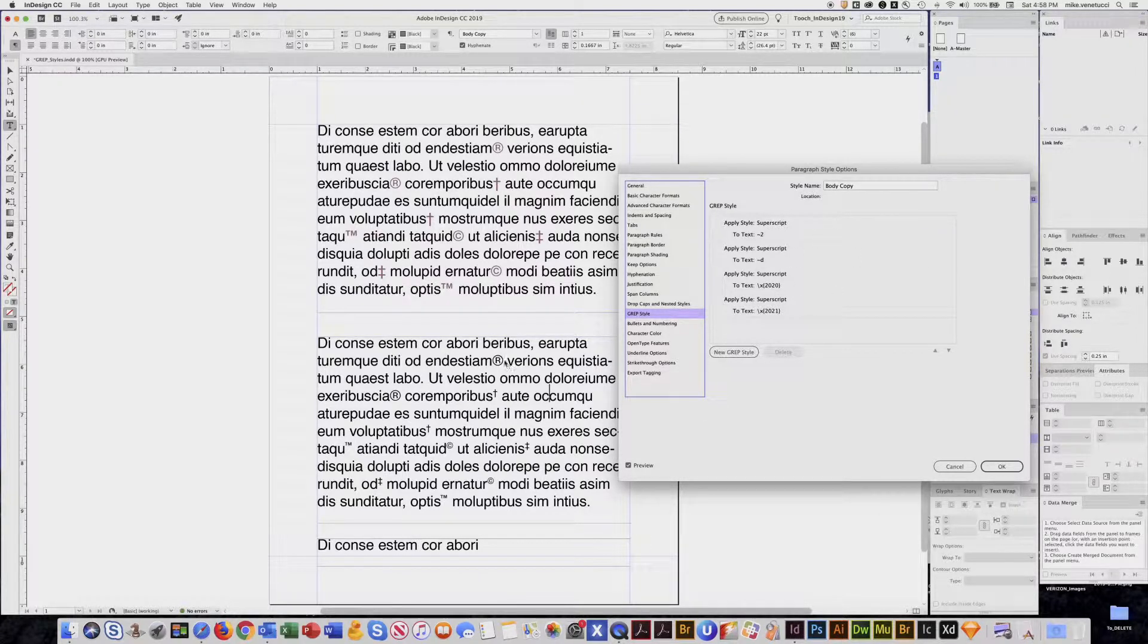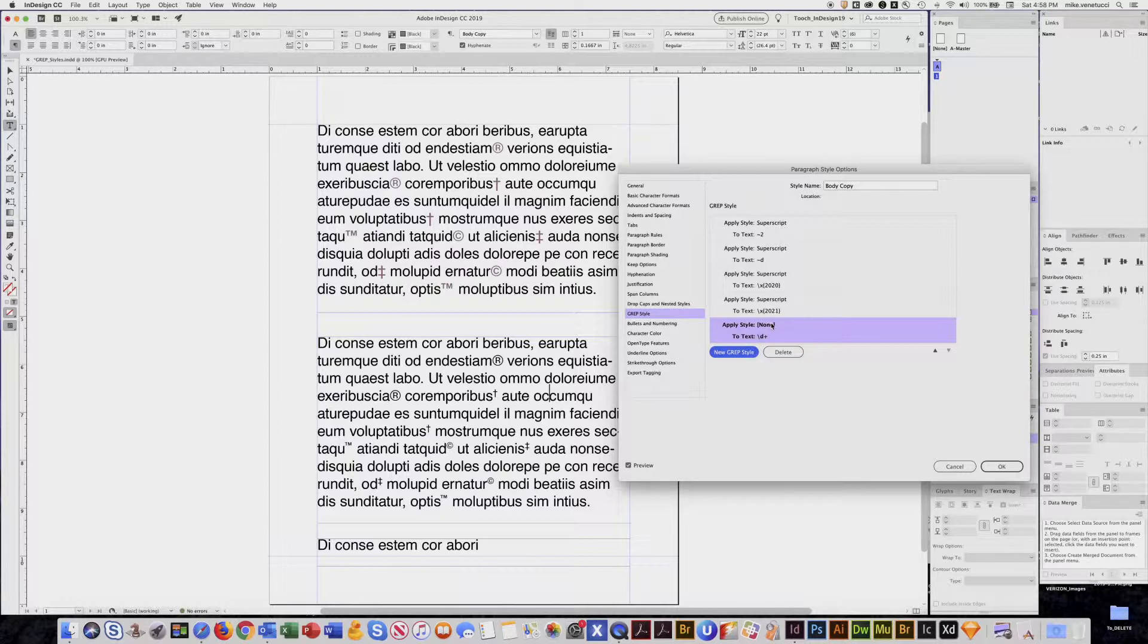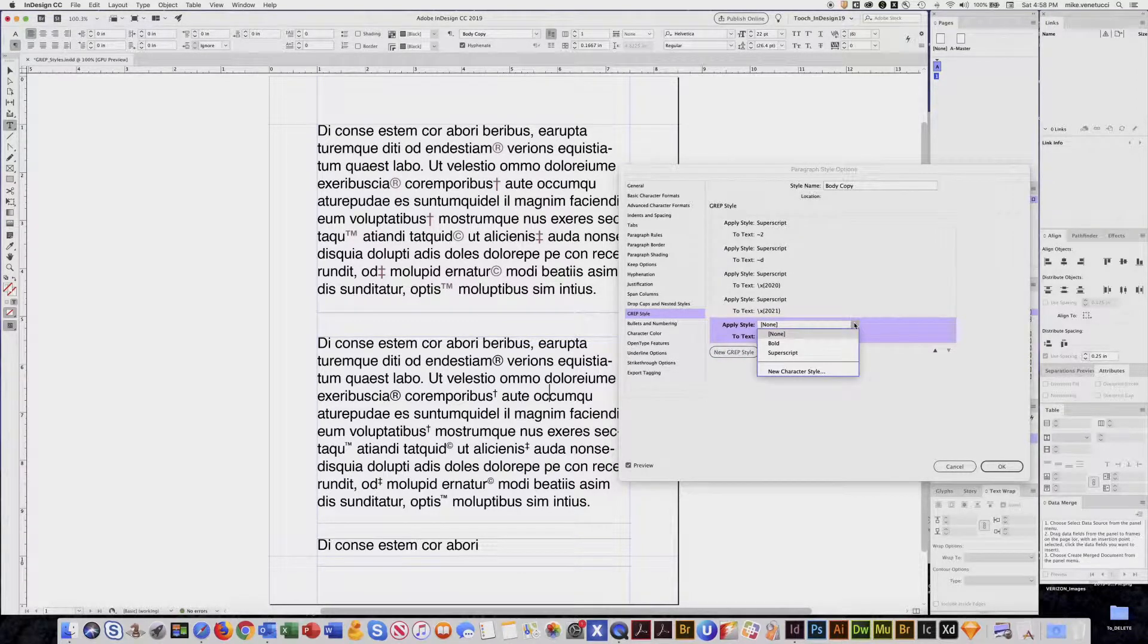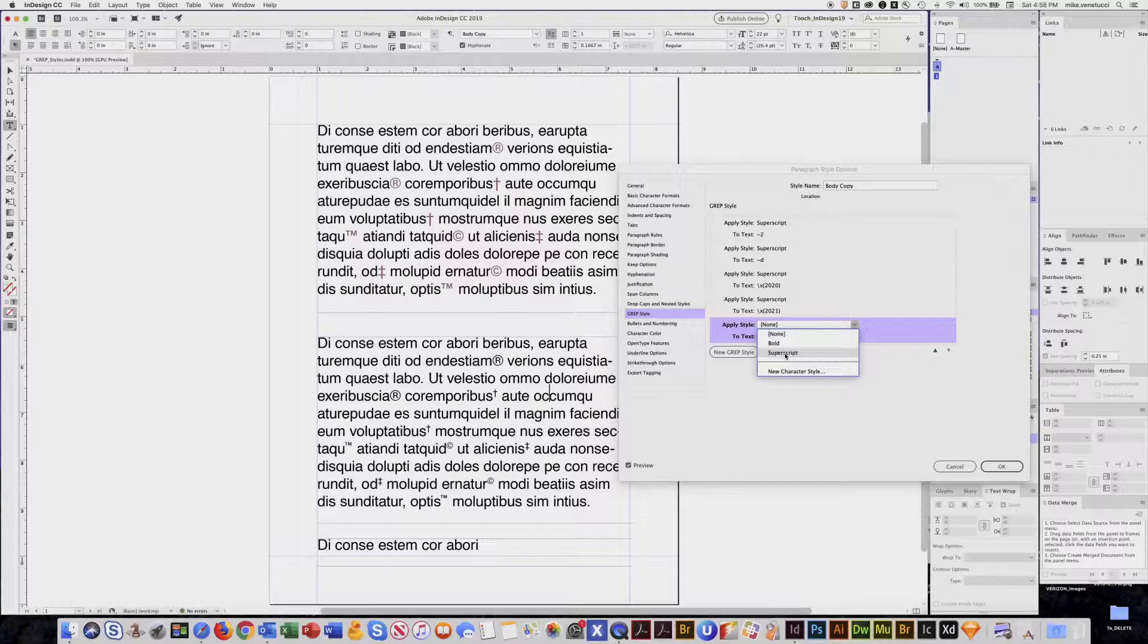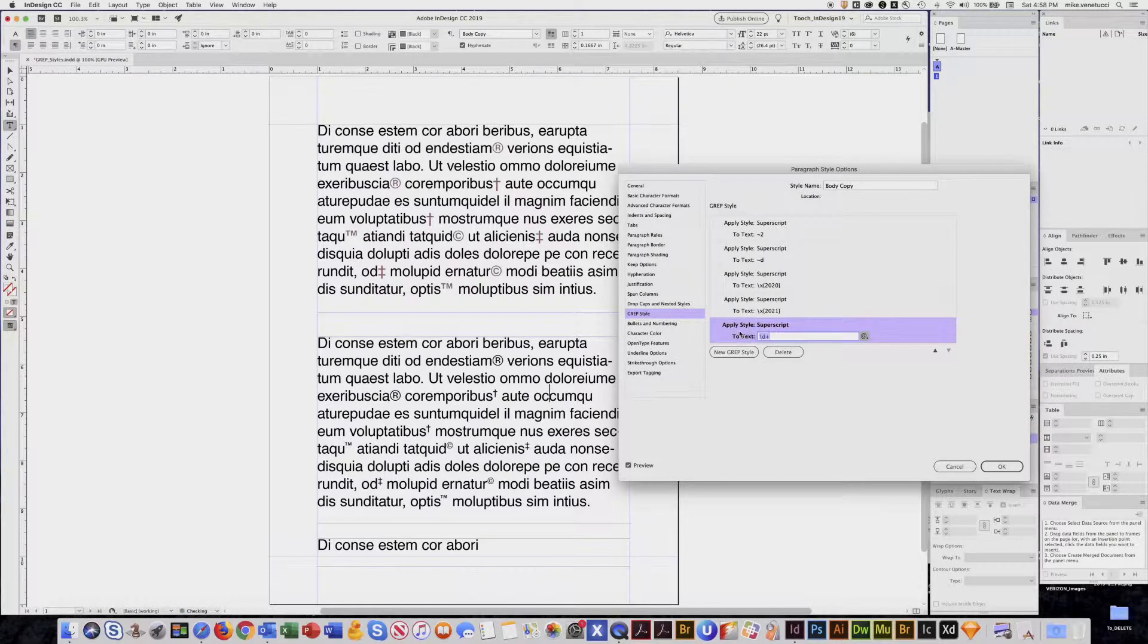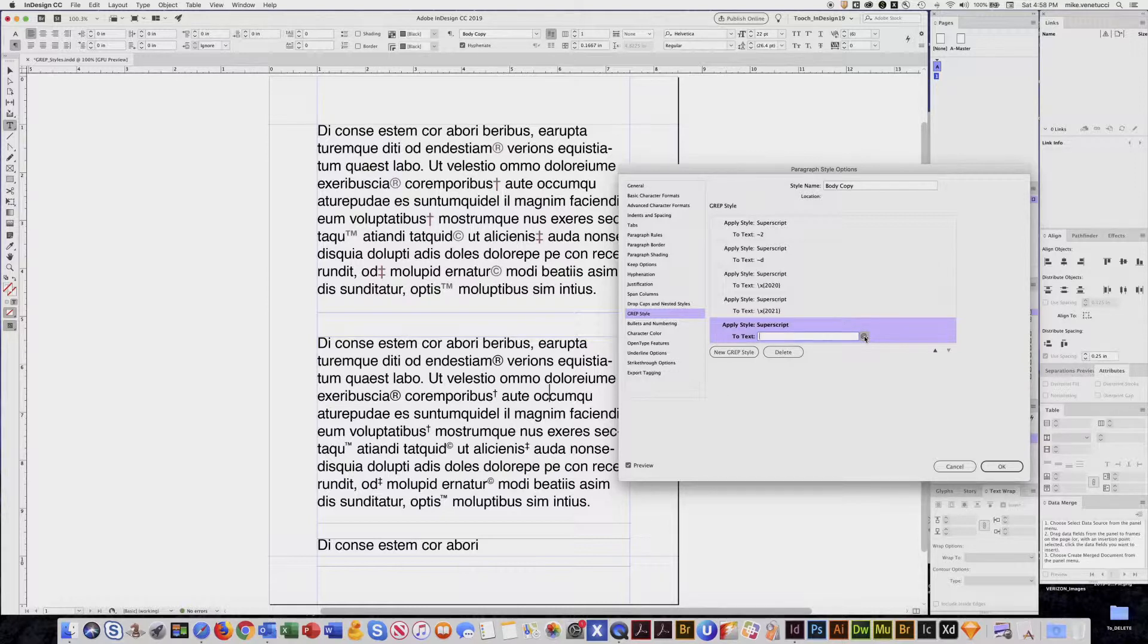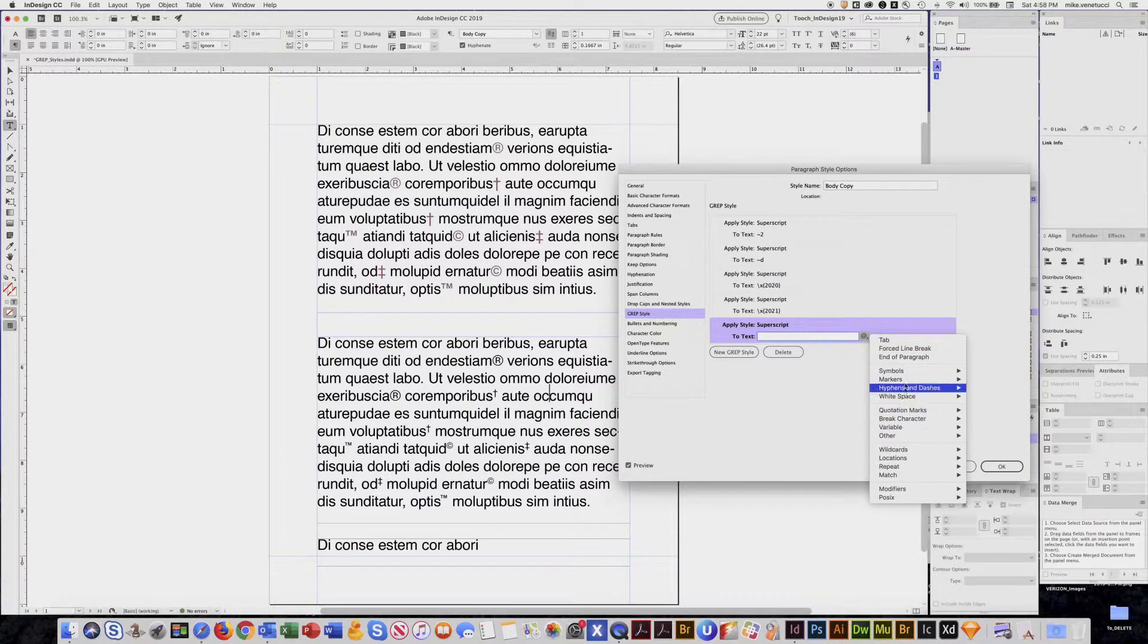This is where you tell it what you want to style it with. I'd set up a character style called Superscript. And then what do I want to apply it to? Right here, this little @ symbol gives you all the options that you can put in there.